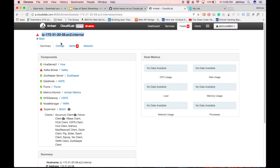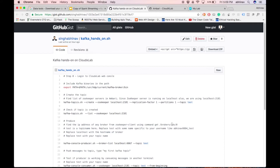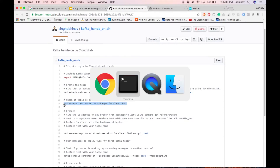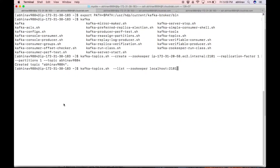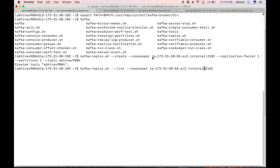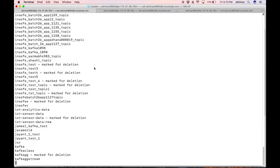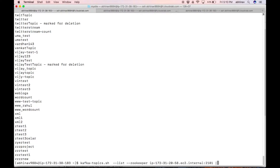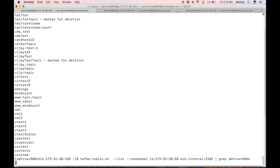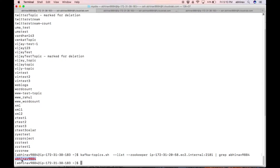Let us check if the topic got created. Copy the command highlighted in the gist and replace localhost with the ZooKeeper server host name. We can see that the topic is created.